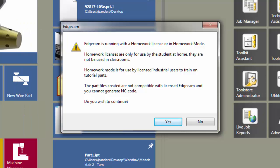Files that you create in homework mode cannot be opened in commercial Edgecam software, although you can save them and continue to open them in homework mode and use them there.